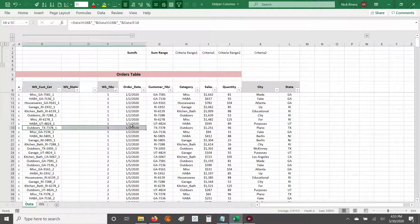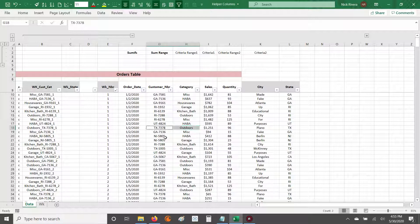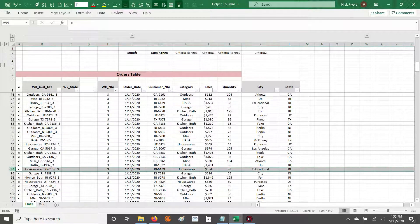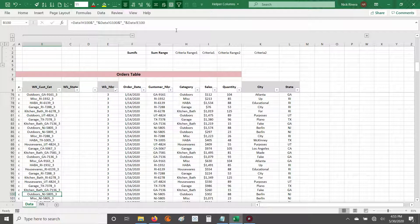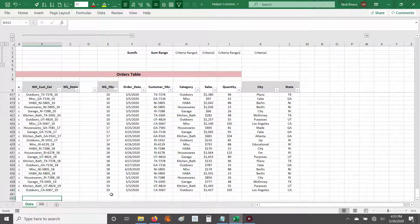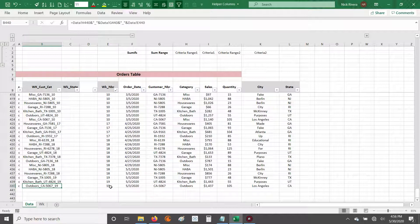Every row now has its criteria outlined. For example, one row shows outdoors for TX7378 for week one. Another row says housewares, customer RI6139, for week three. Another row is outdoors, customer NJ5805, for week three. At the very end we have data through week 19 — that ID is particular to the outdoors category, customer CA5067, for week 19.